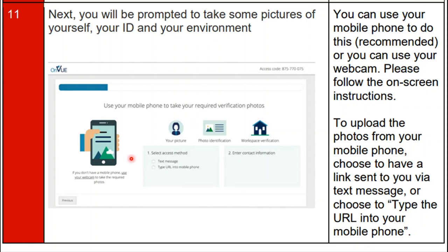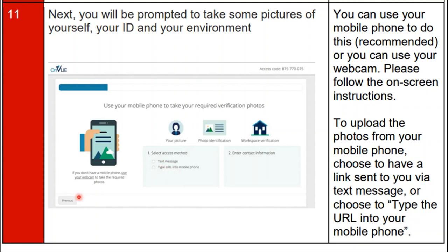As shown on the screen, step one is to select your access method. There are two access methods: text message or type URL into your mobile phone. Select the appropriate option and then continue following the on-screen instructions.